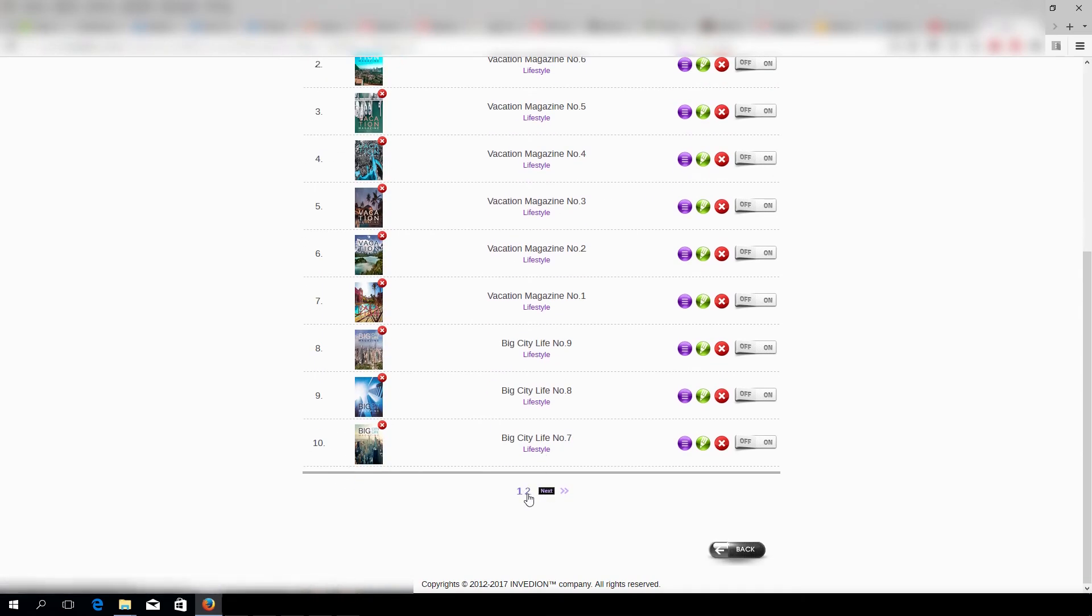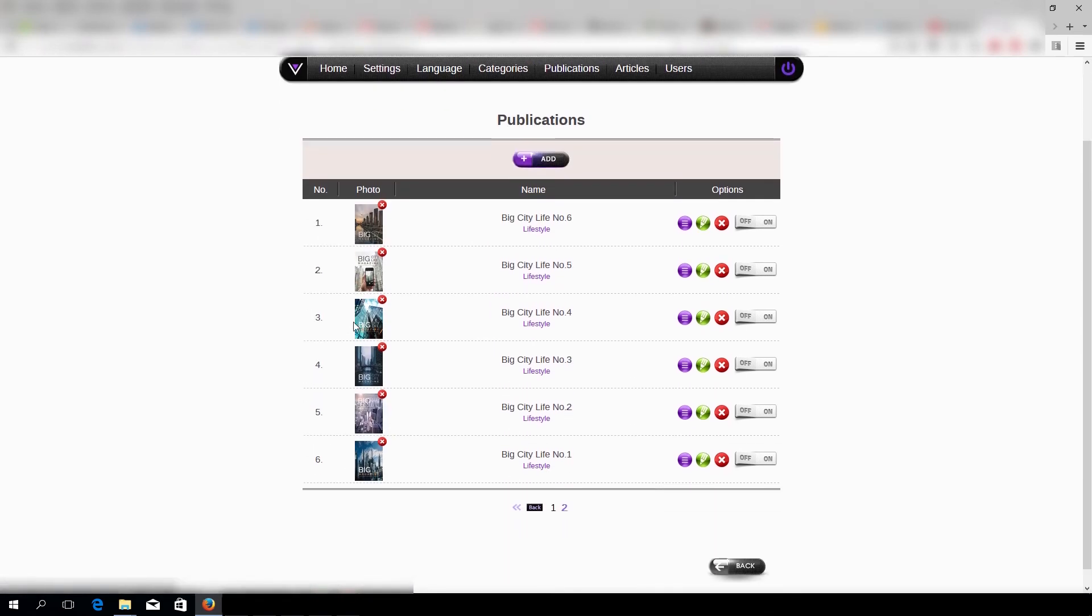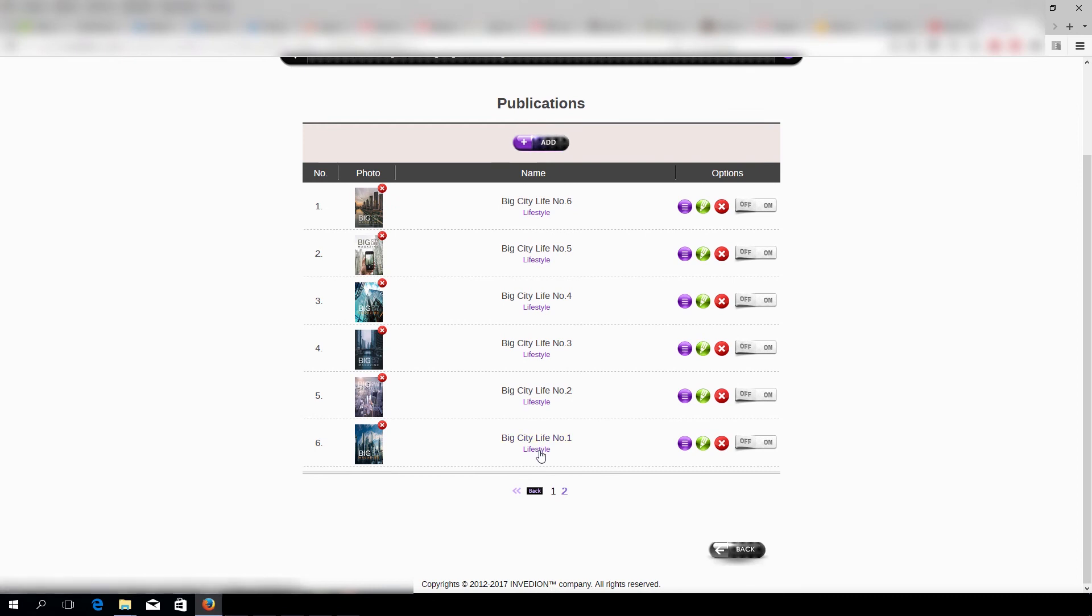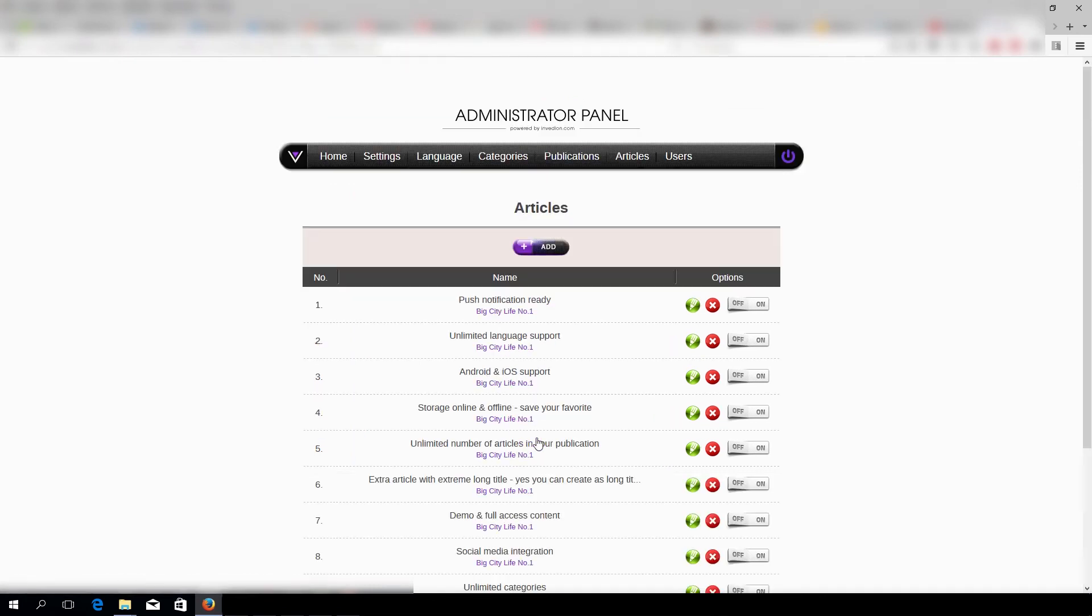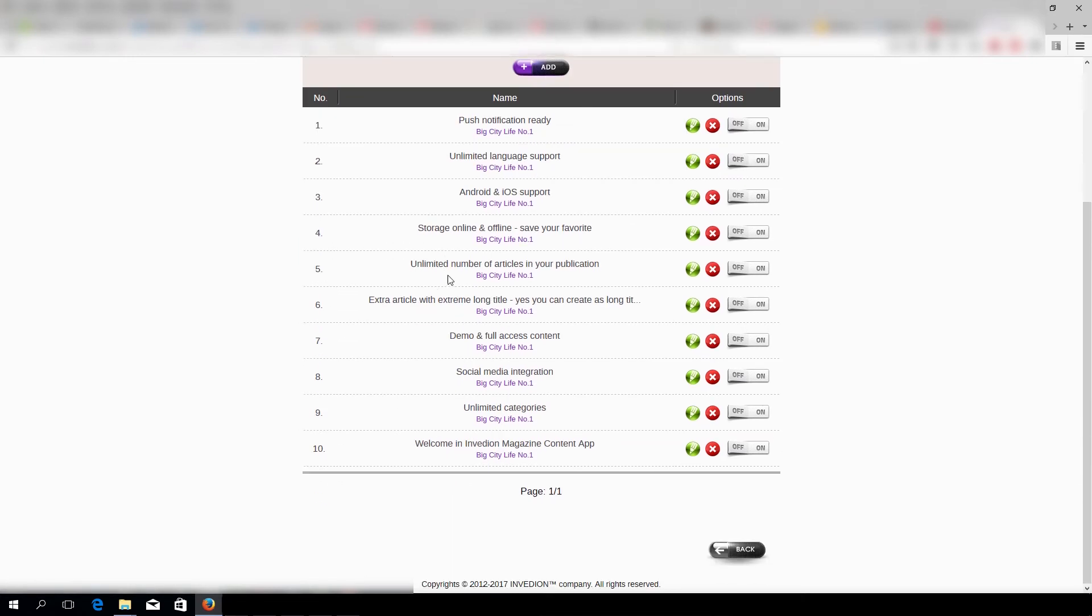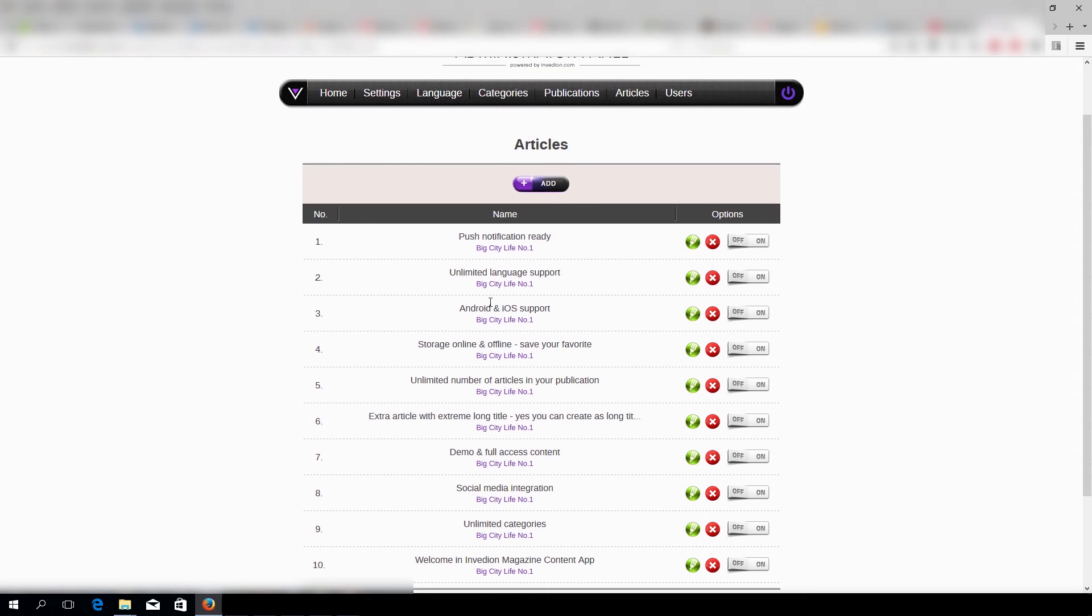Let's go to another page. And now we're under Articles, and this is how we add articles to our magazine.